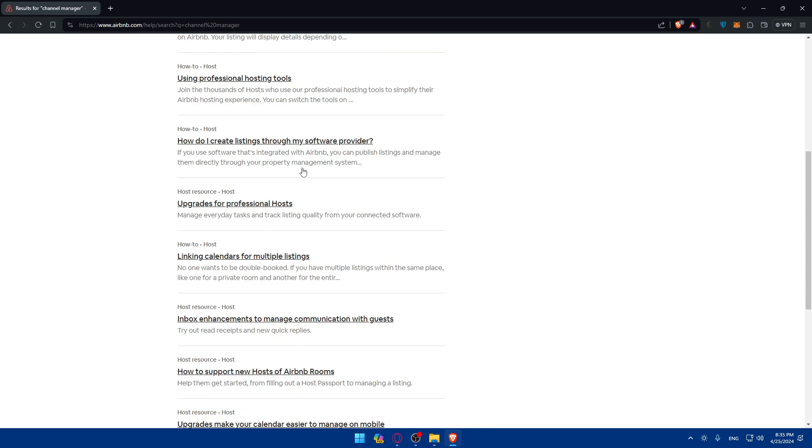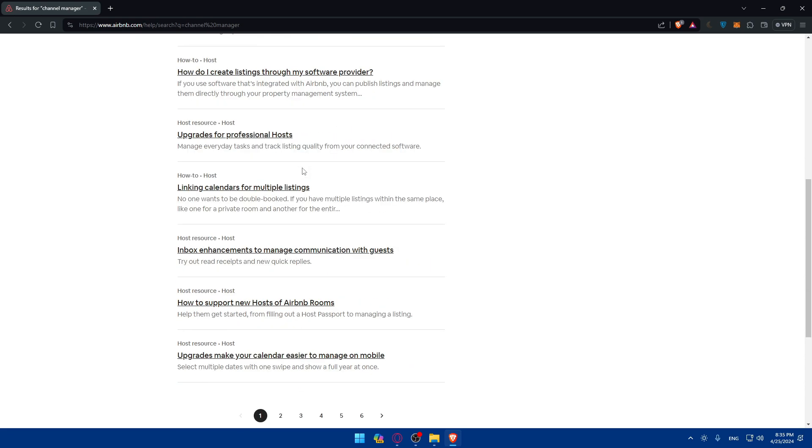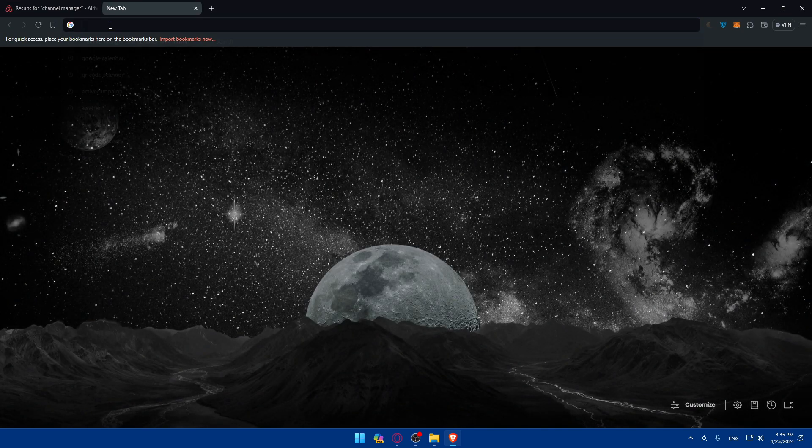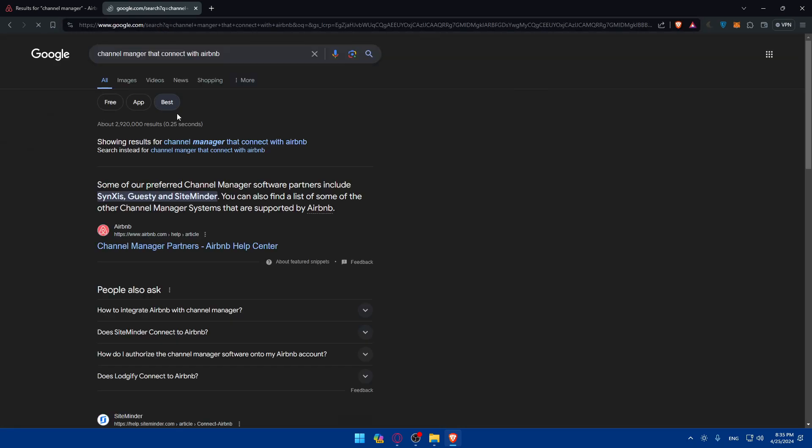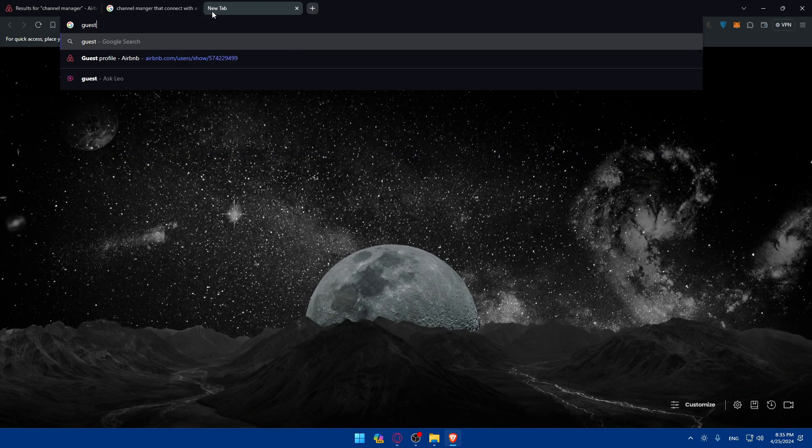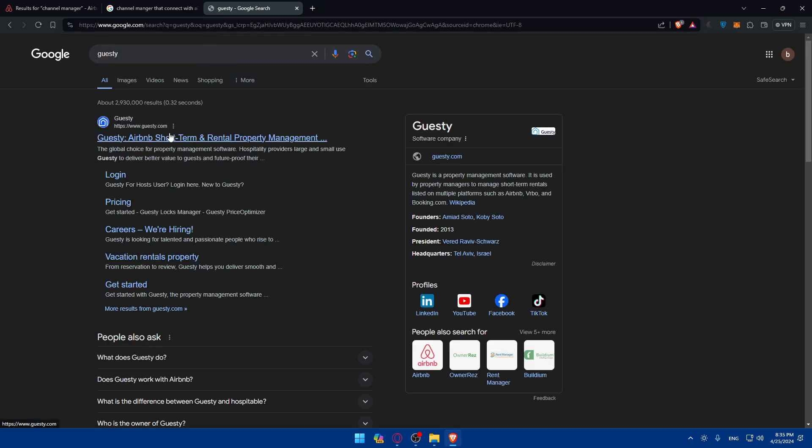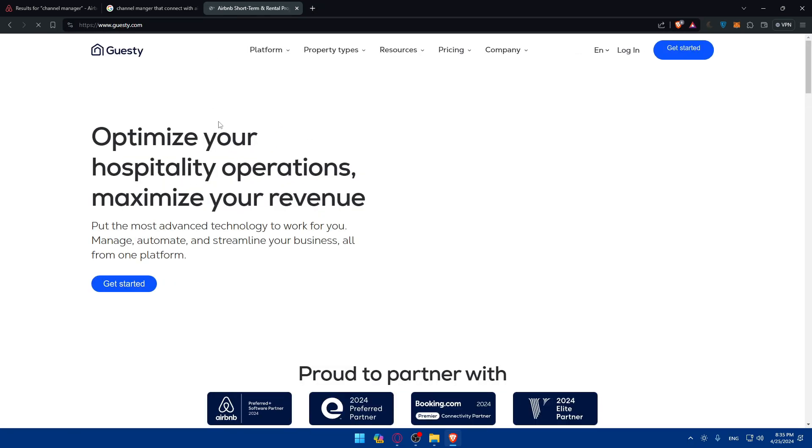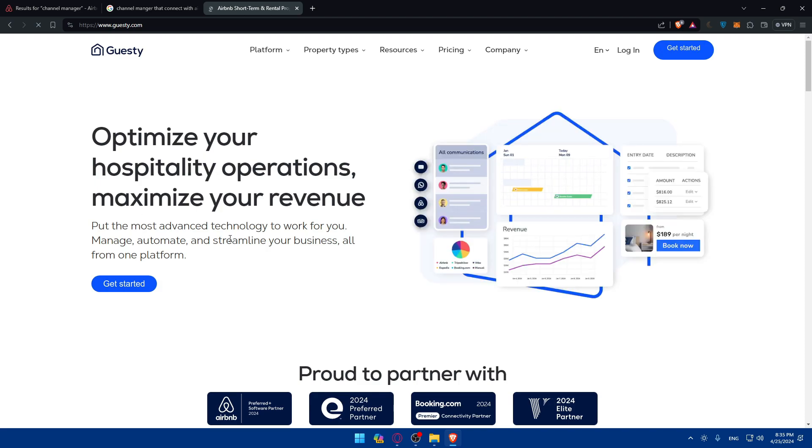Let's just use one of those options that we saw here. Go to Guestly. Let's say we want to connect to this channel manager.